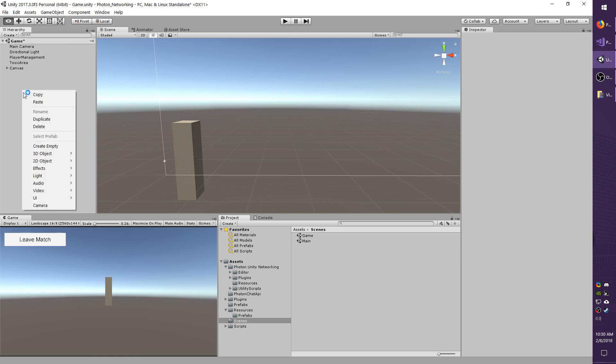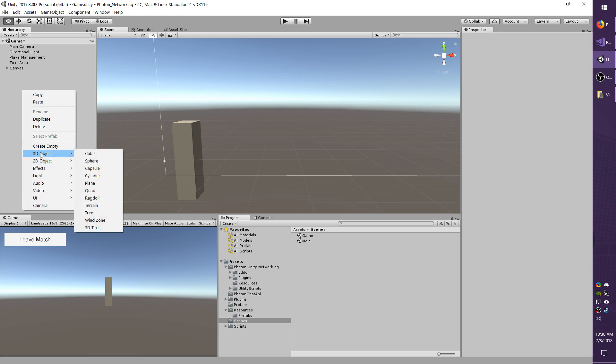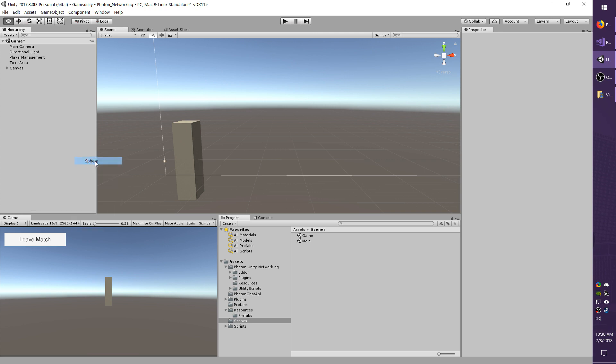I'm going to add a new game object, actually I'll add a 3D object of sphere type, and I'm going to scale it up just a little bit so it's easier to see.